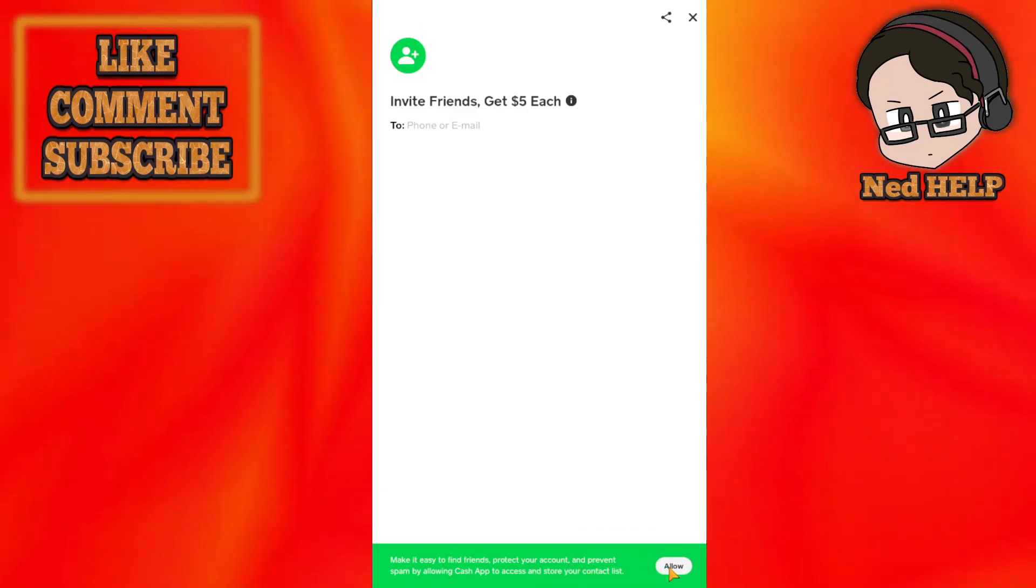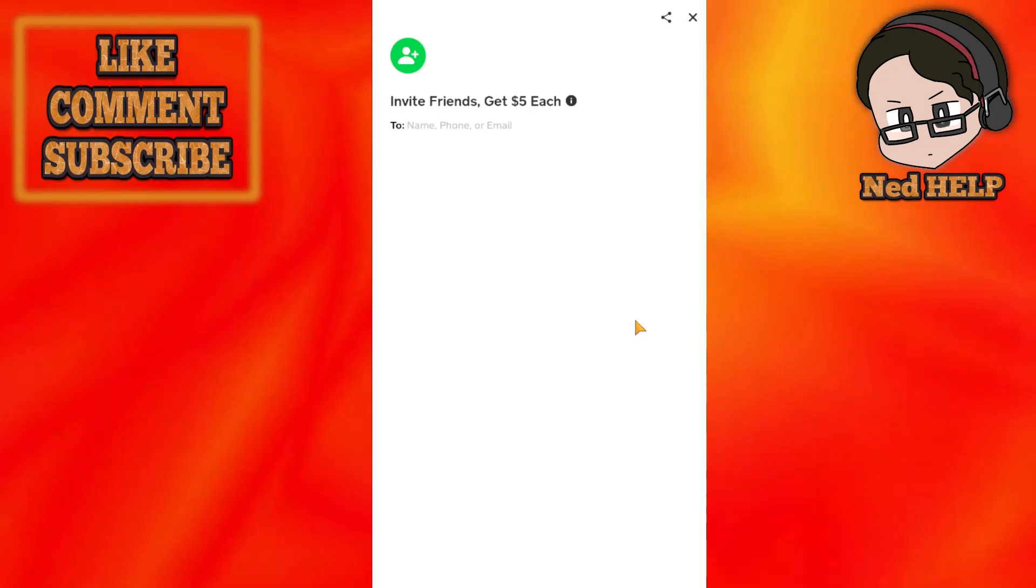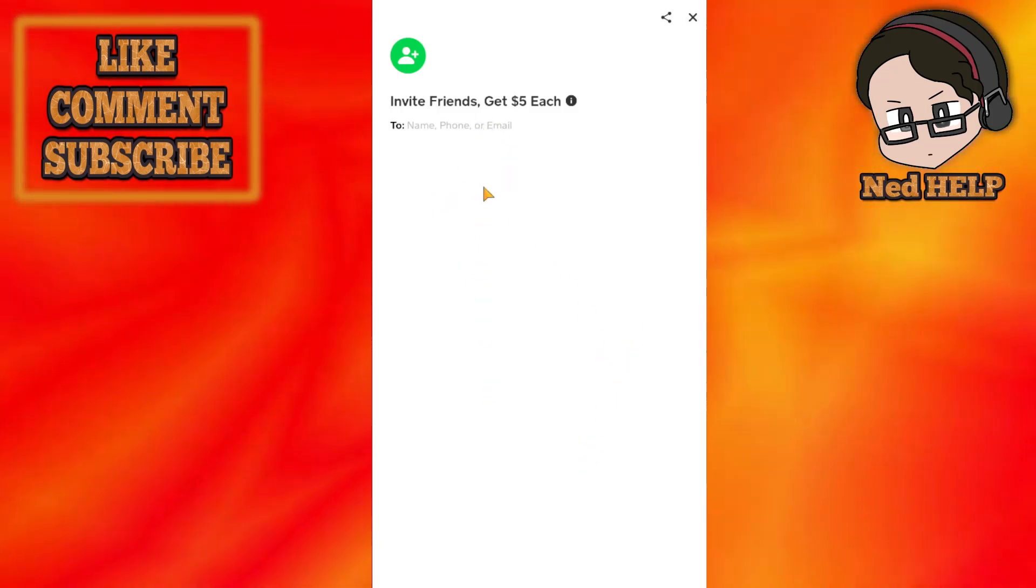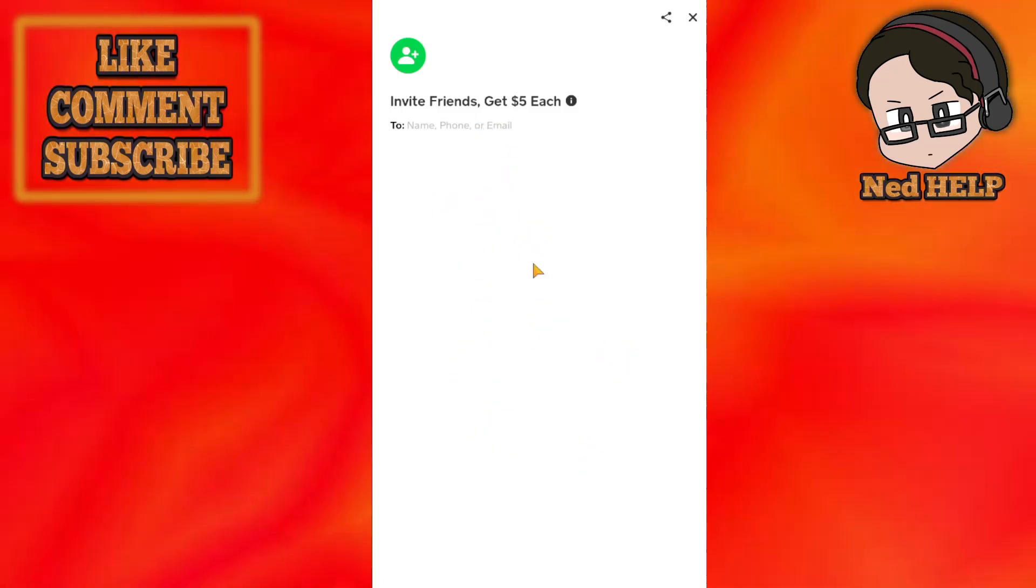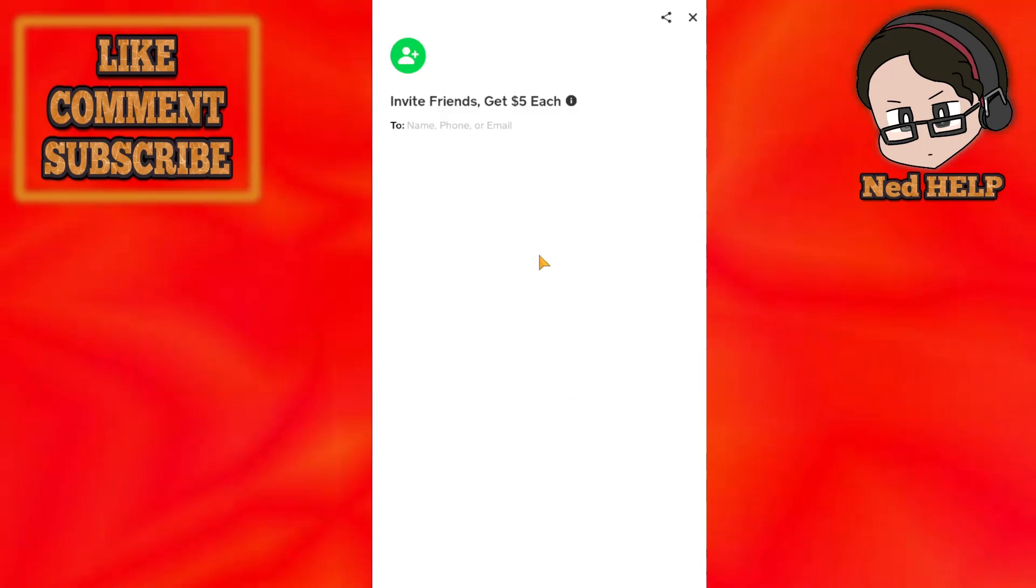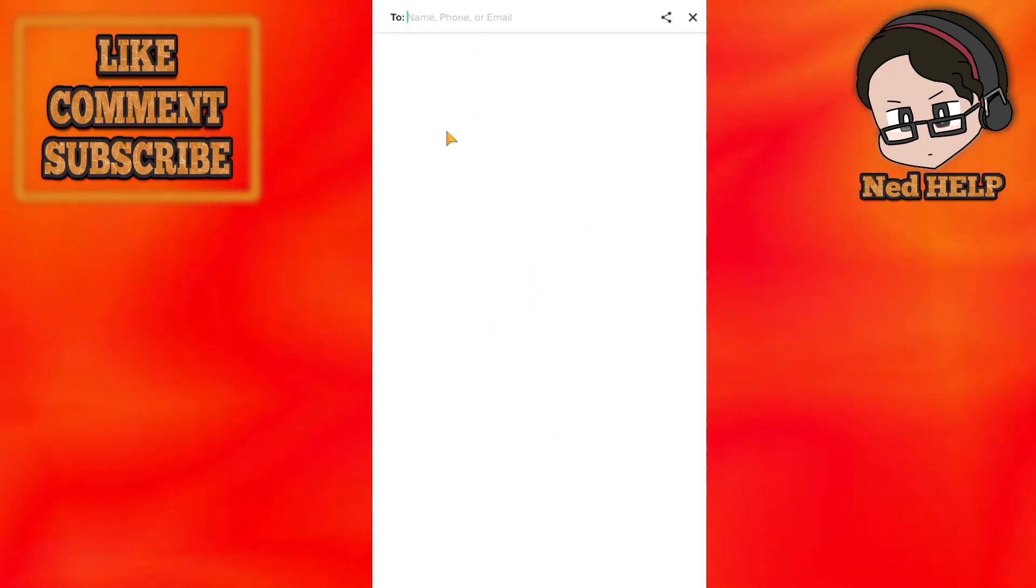Allow access to contact list, so we're going to click on allow here and now all of our contacts will be loaded right here with the phone numbers and their cash tags if they have registered.